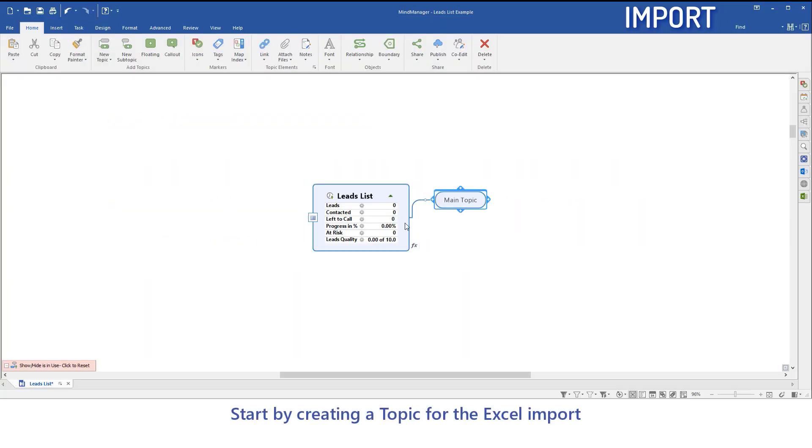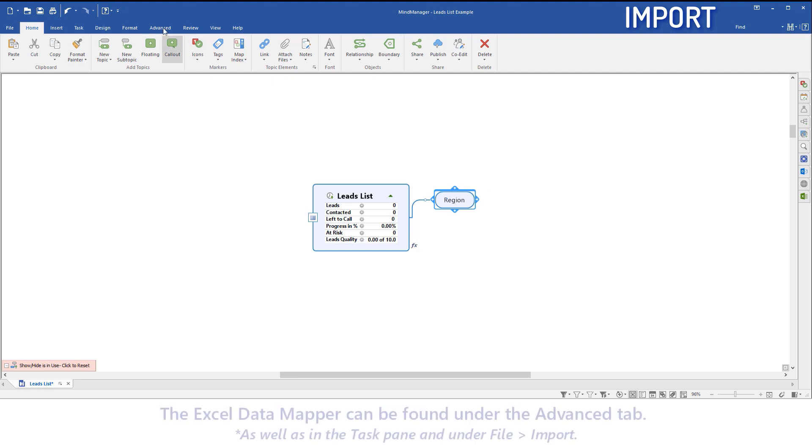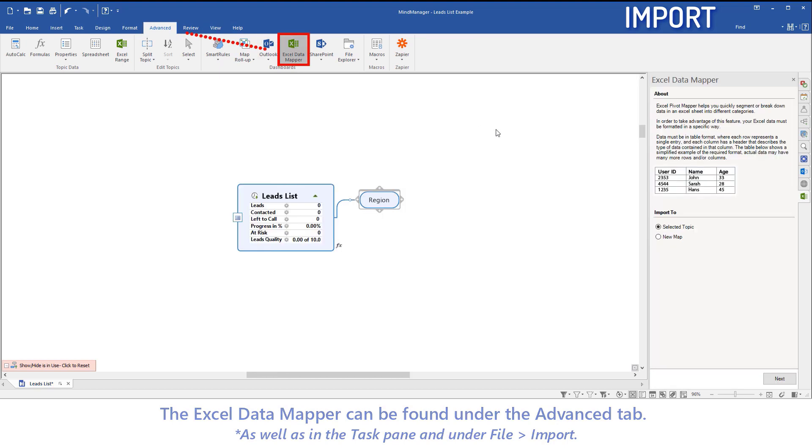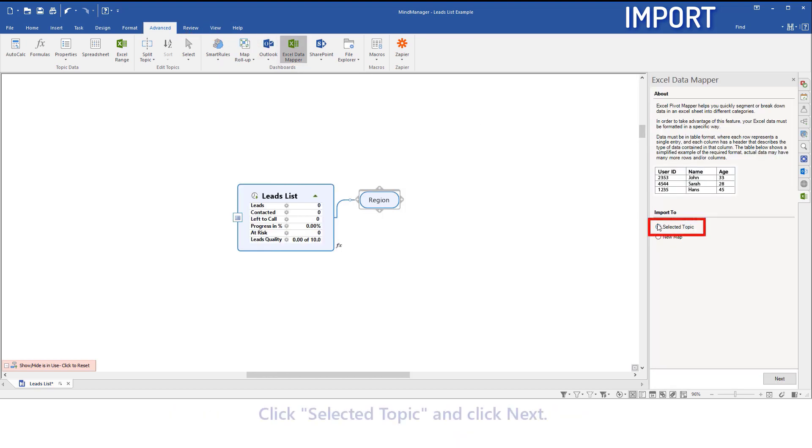Start by creating a topic for the Excel import. The Excel data mapper can be found under the Advanced tab, as well as in the Task pane under File and Import. Click Selected Topic and click Next.